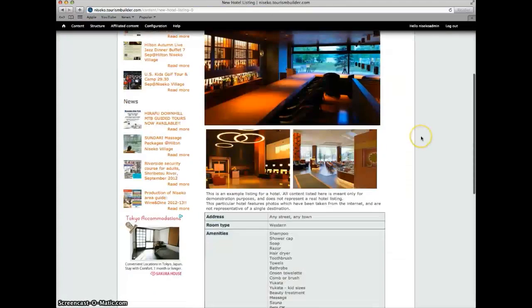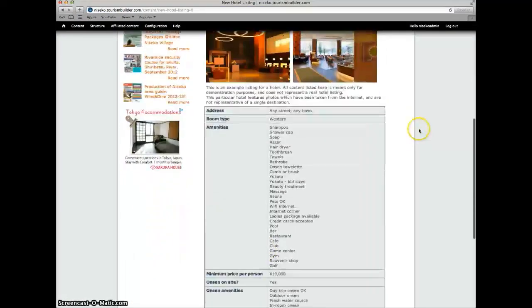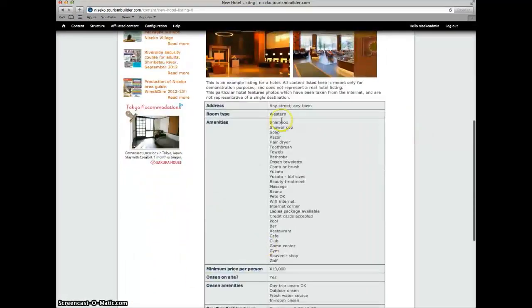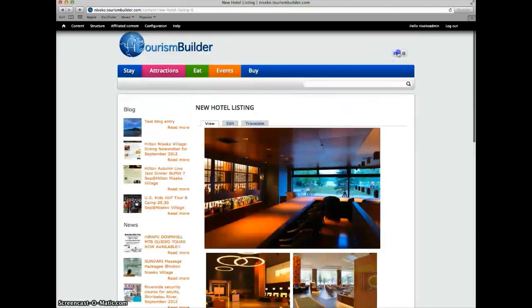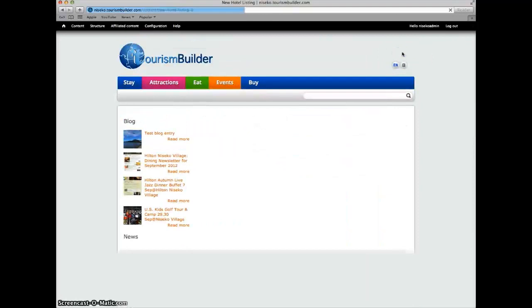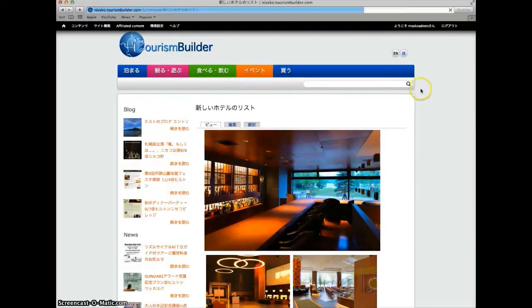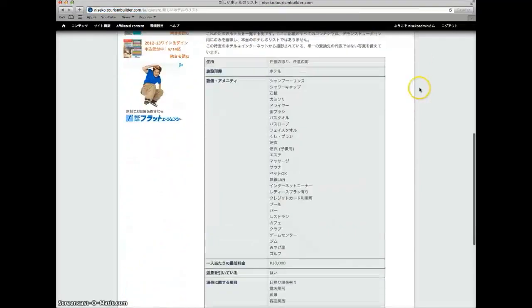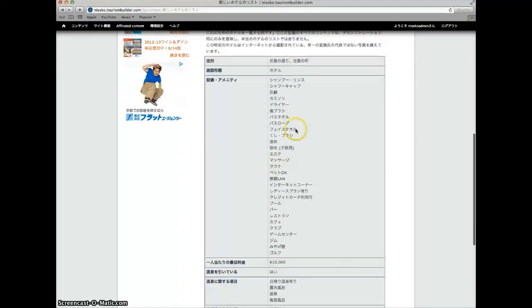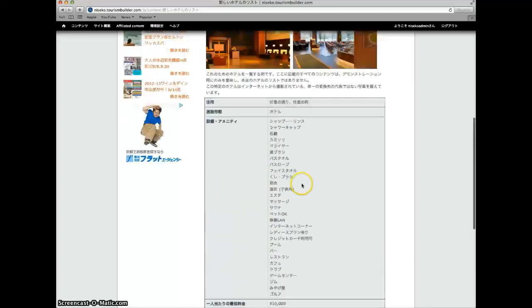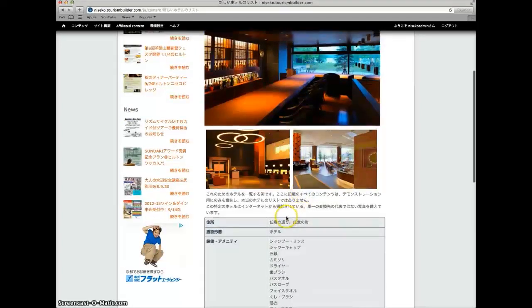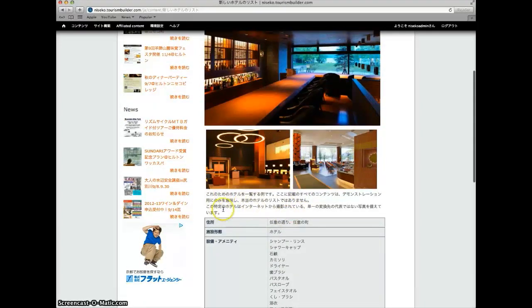Now the English source included all of these amenities here. When we look at the Japanese, all of these were already in the system so the translation fees incurred for this entry were only the title and this one paragraph of contents that we wrote here.